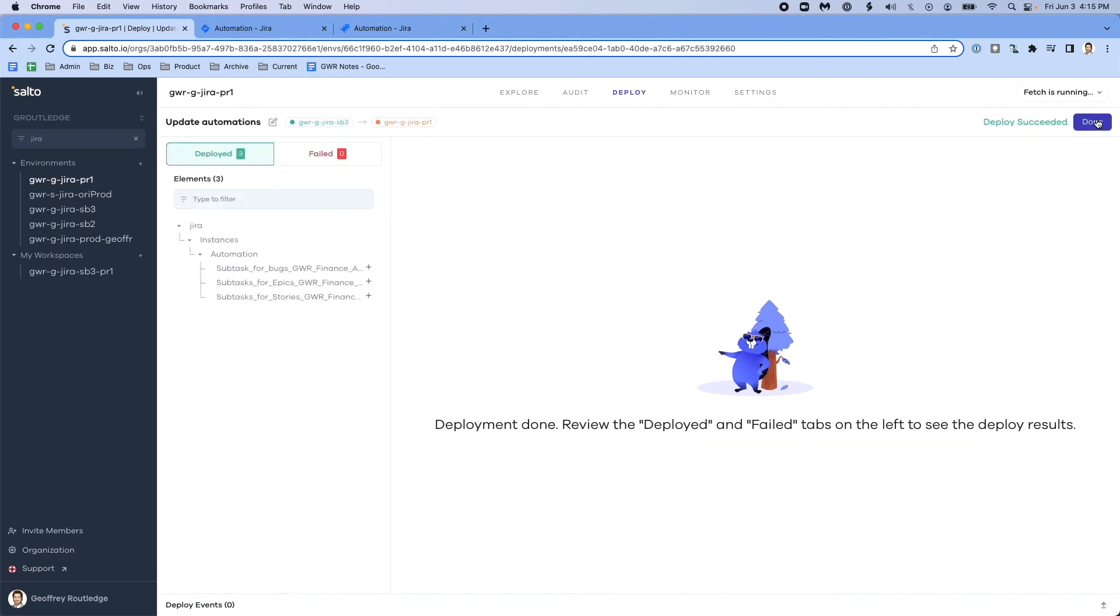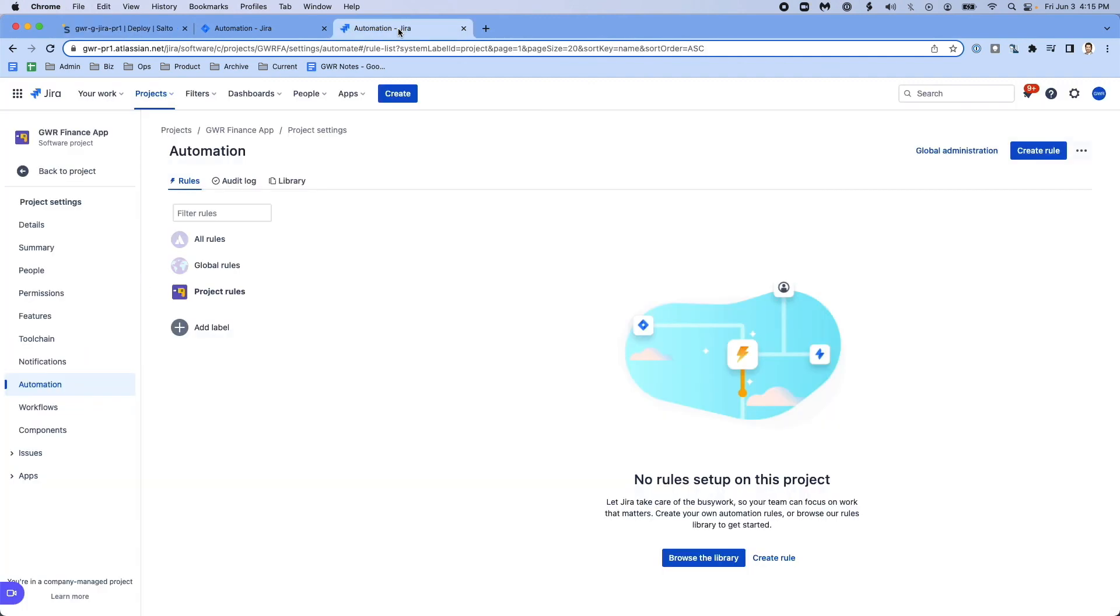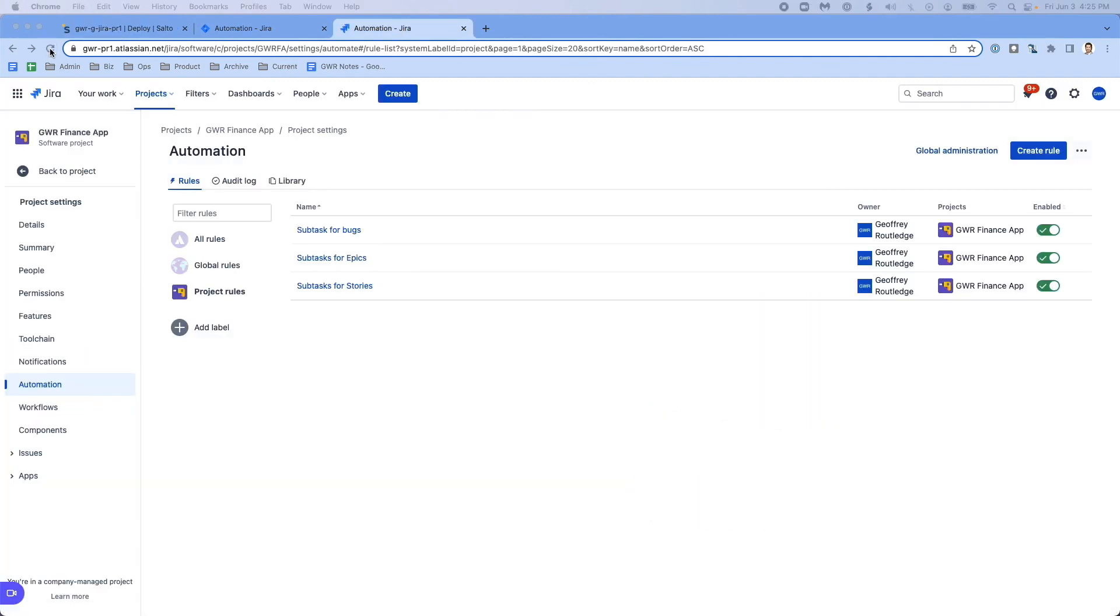That's all there is to it. Now if I go and look at my production environment, you can see if I do a refresh, you can see that I now have those three automations in my production environment without having to do any rekeying and without any of the risks of me making mistakes along the way.